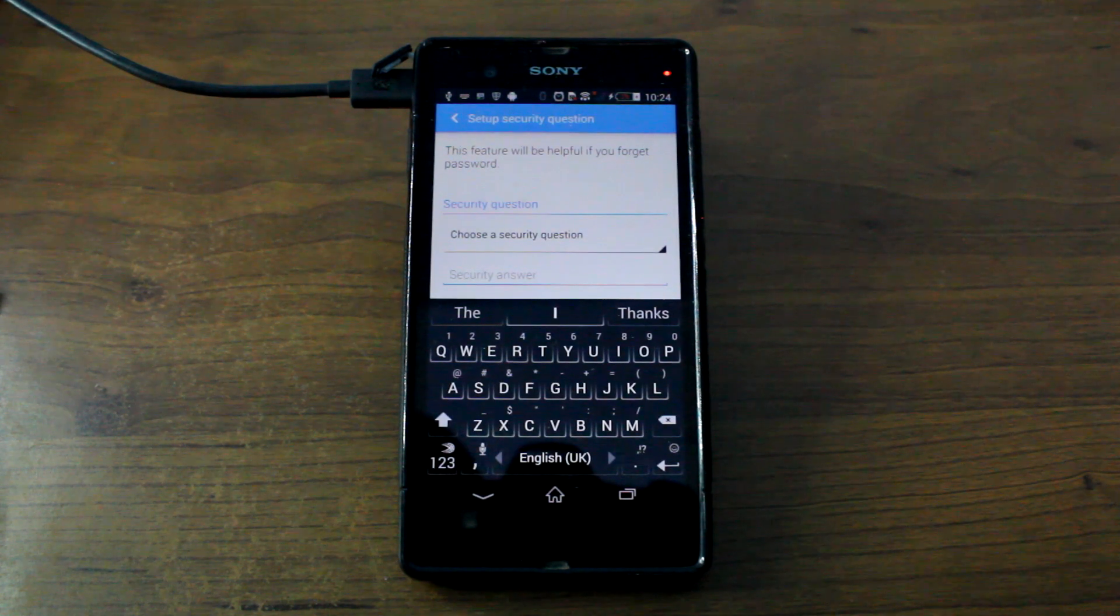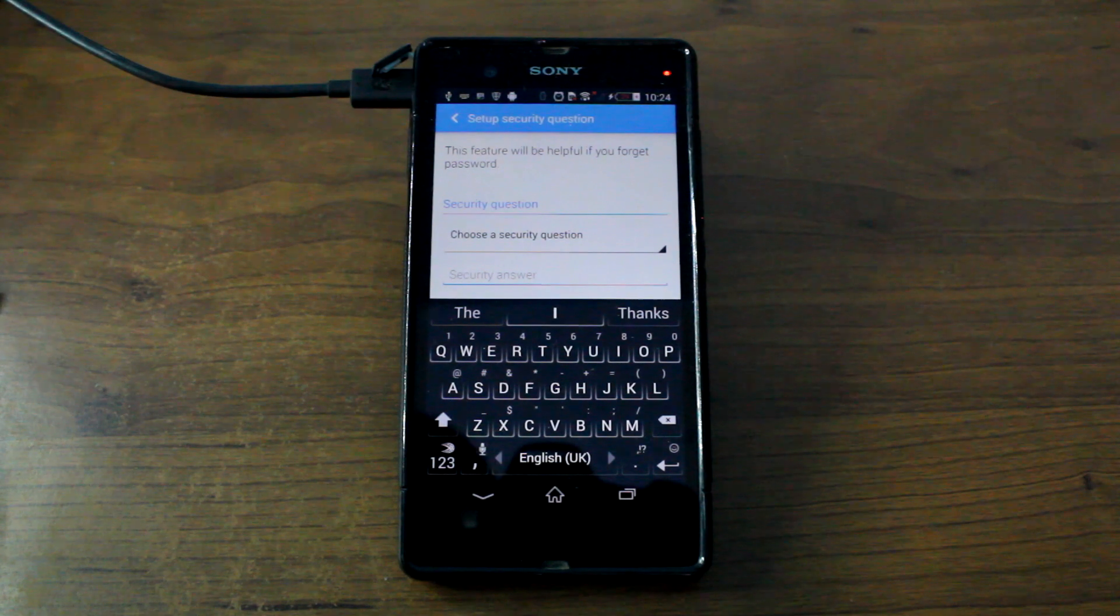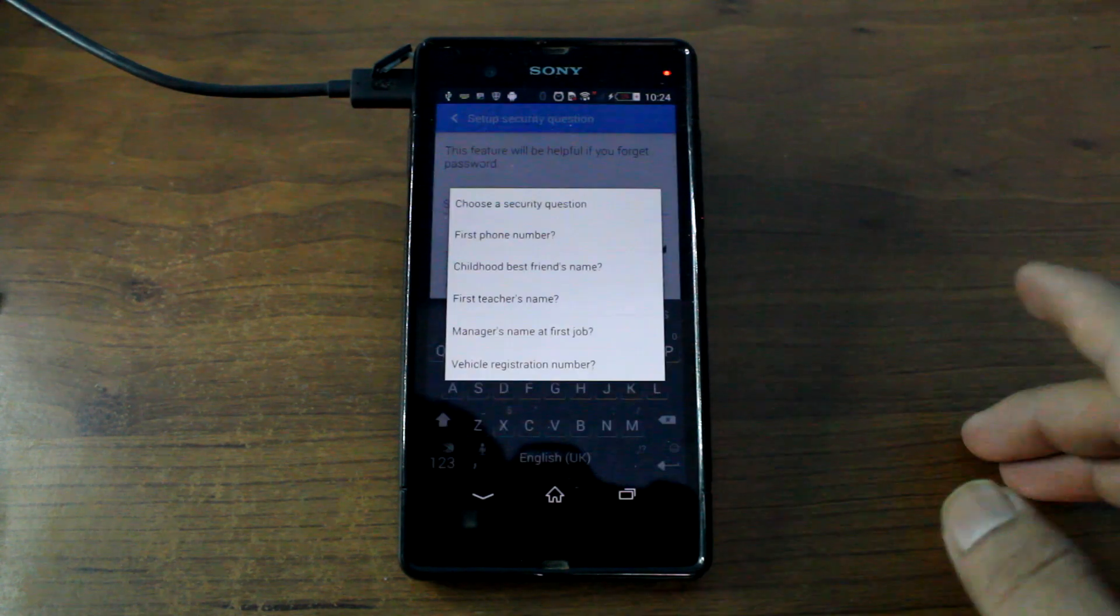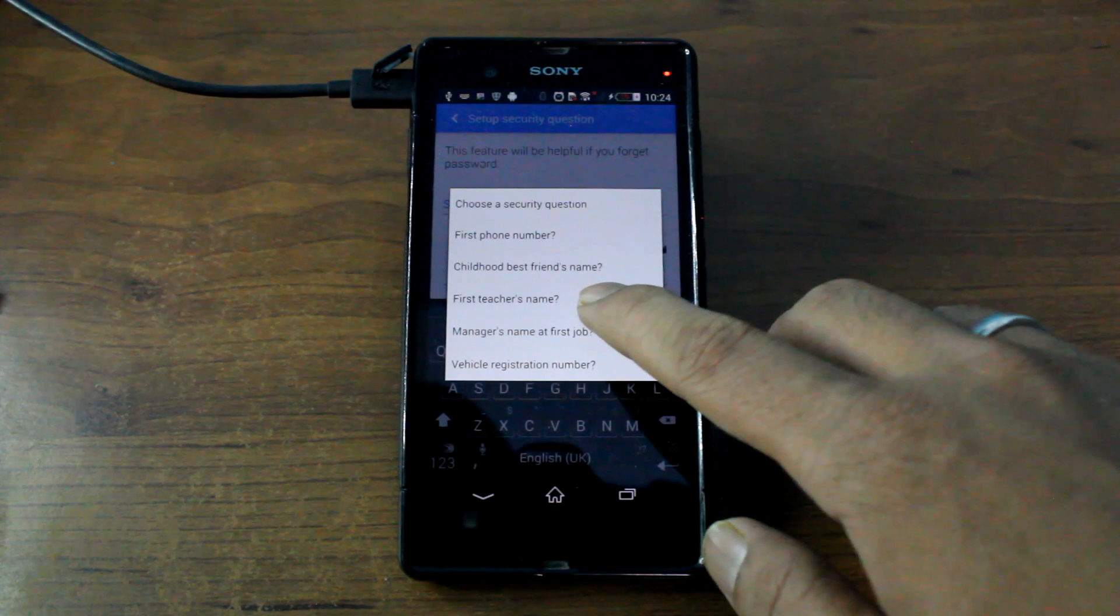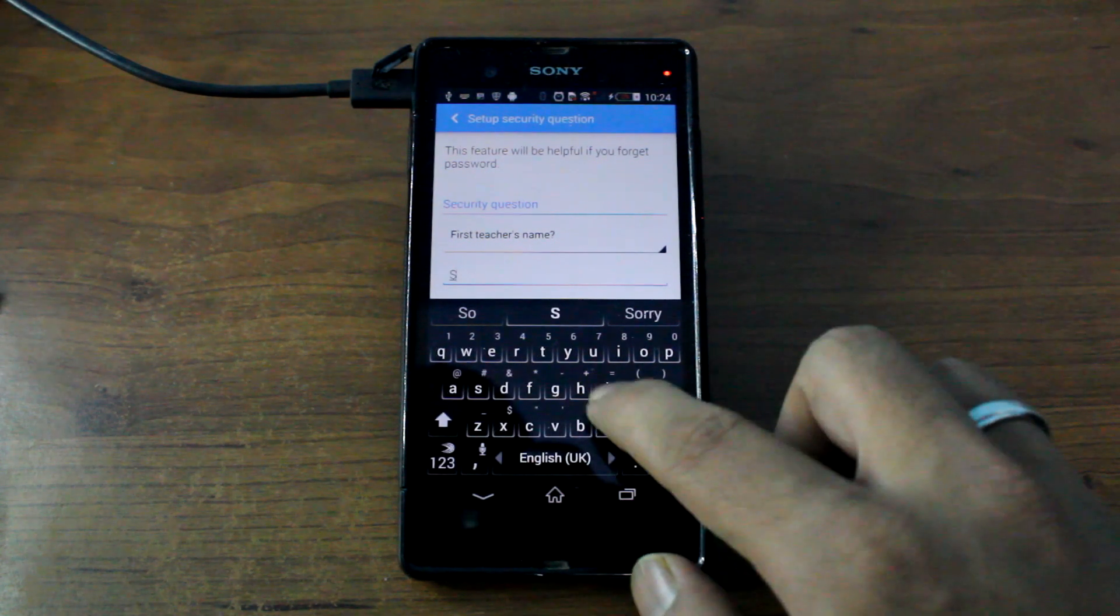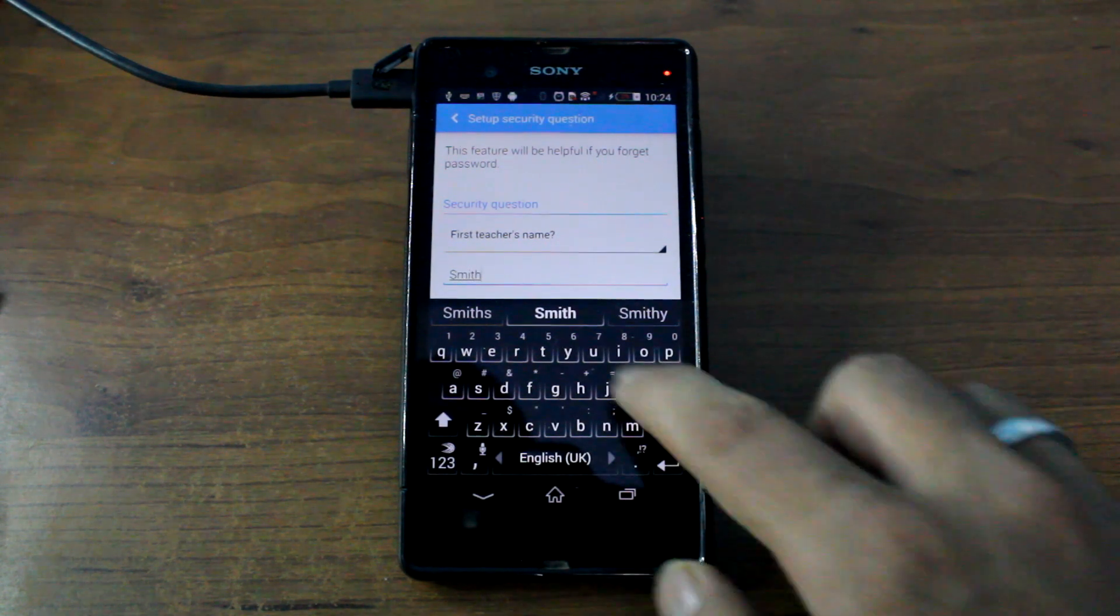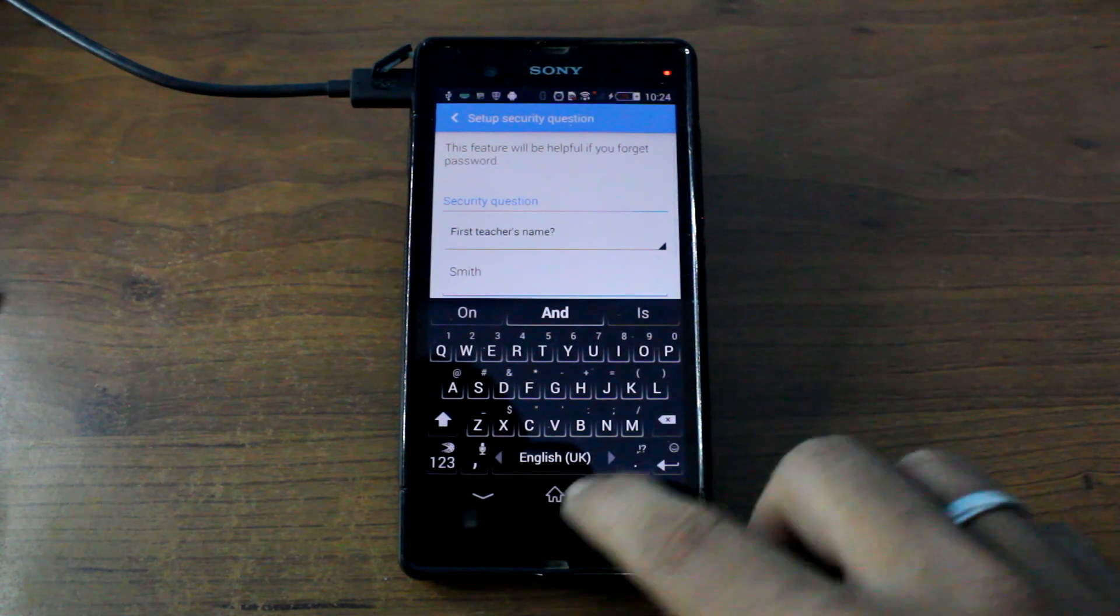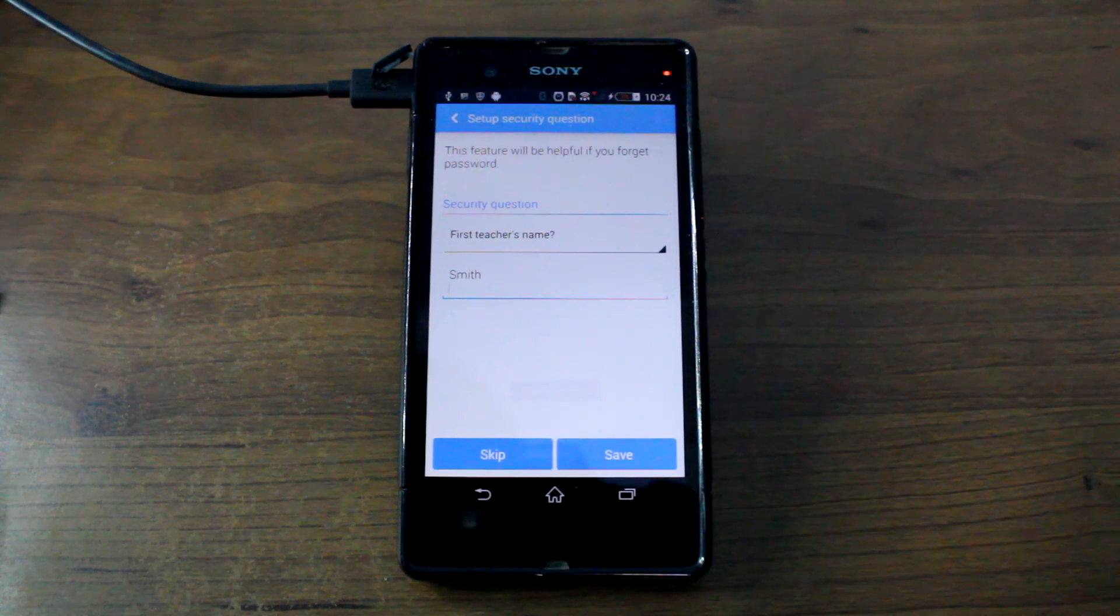Once I have done it, it will ask me a security question. Now I think that's for a failsafe and I'm just going to write smith and save it.